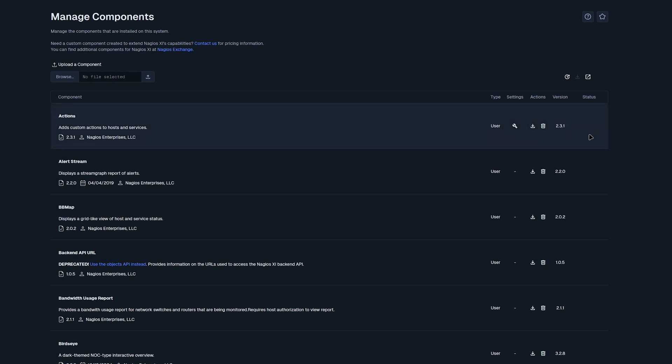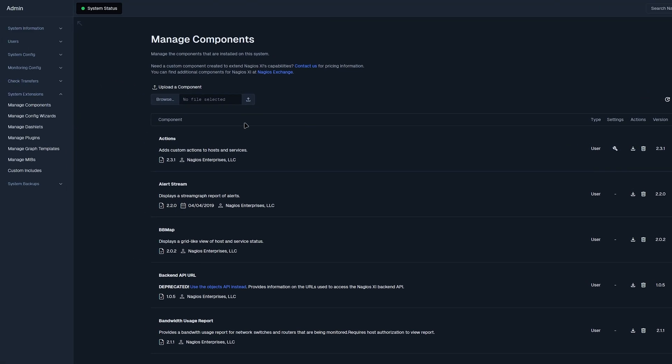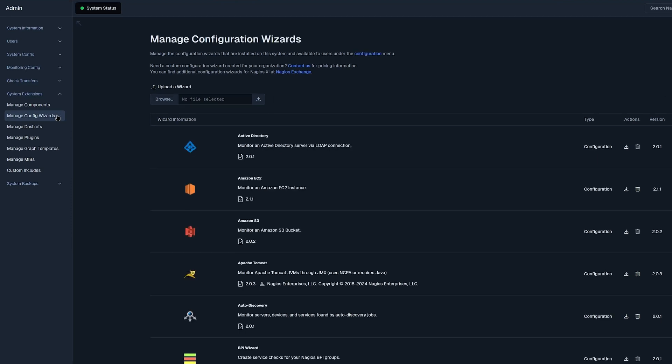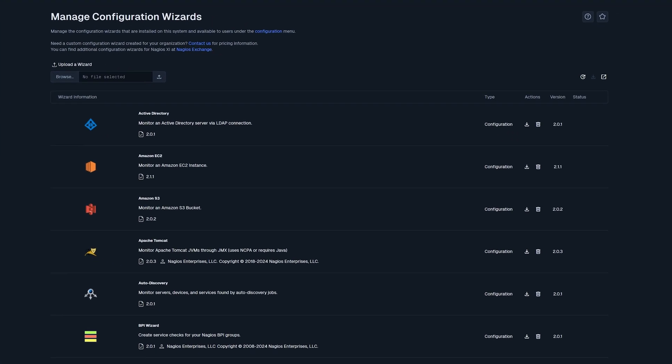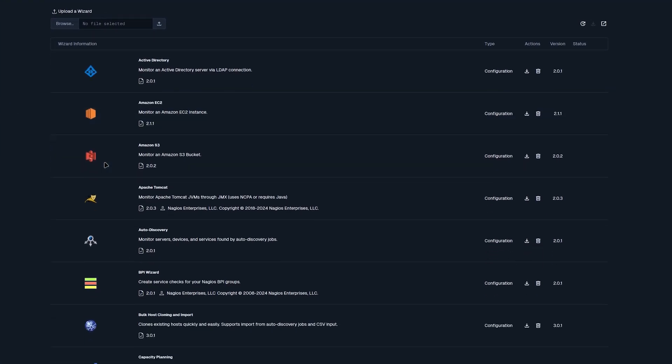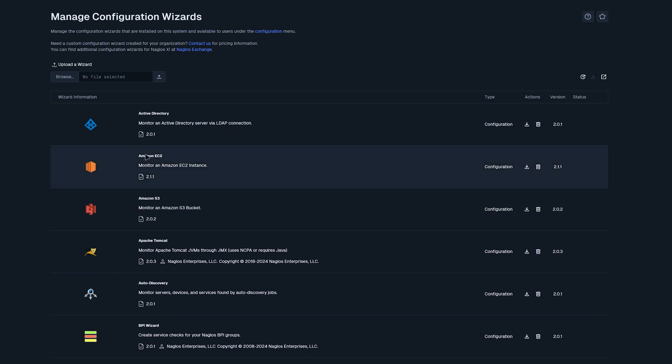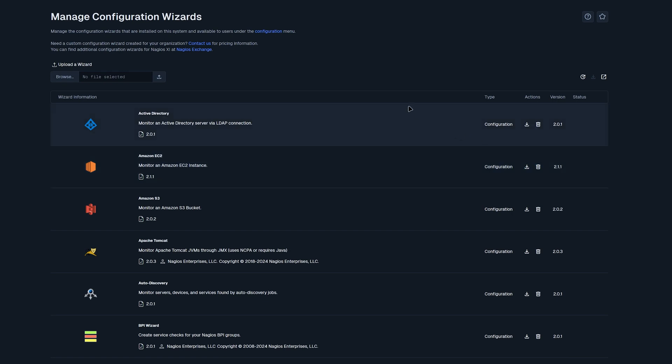Now we'll move on to managing config wizards. Here we have a list of wizards that have been already added in Nagios XI. Here you have the option to view the type, actions such as downloading the archived, deleting, and you have your version and status as well. If you wanted to add new configuration wizards, you could always visit Nagios exchange or upload your own wizard here.